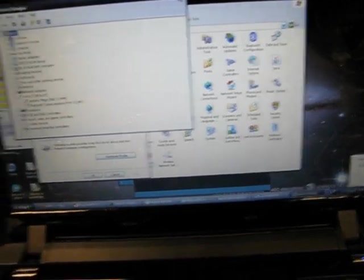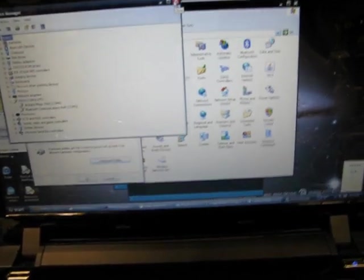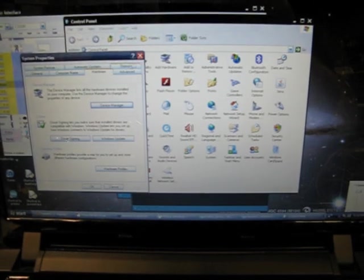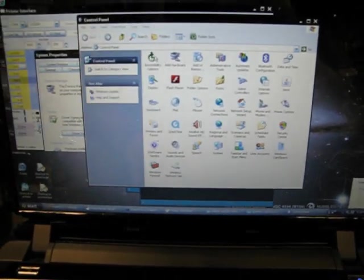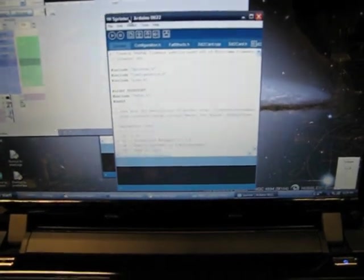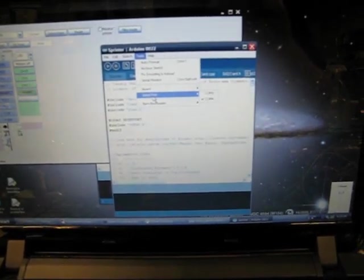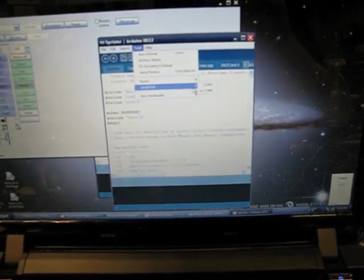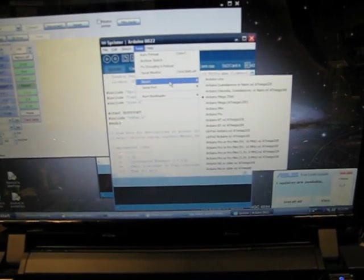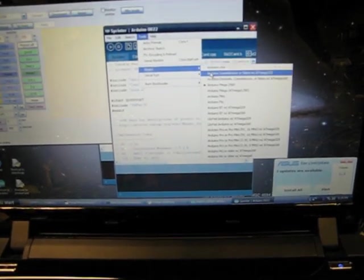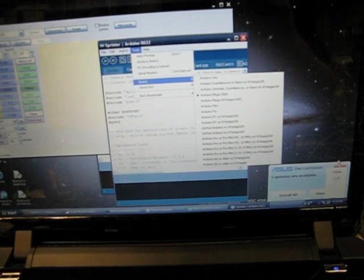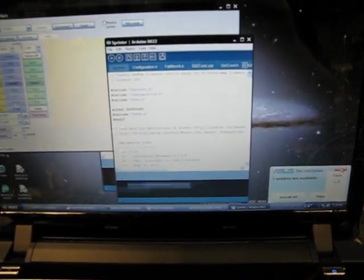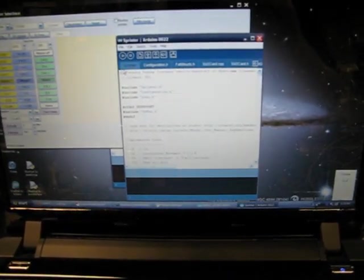So, to get the Arduino software, which you can get from the Arduino website, to talk to the Arduino Mega, you simply go into Tools menu, select your serial port, in this case COM4. And then, to define the board type, in this case, Arduino Mega 2560. And once you do that, you should be able to upload the firmware.